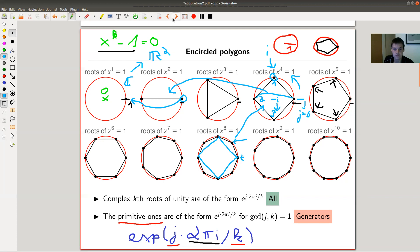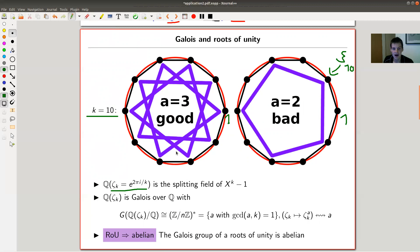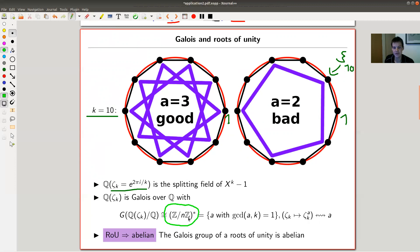Roots of unity have very easy Galois groups. The standard notation for the generator I choose is θ_k = e^(2πi/k), and the GCD condition is always satisfied — it's always a generator. The corresponding Galois extension has the funny property that its Galois group is isomorphic to (ℤ/nℤ)*, the invertible elements in ℤ mod k under multiplication. These are all a such that GCD(a, k) = 1.